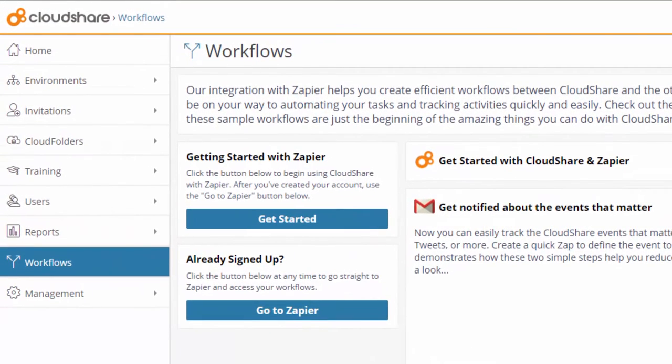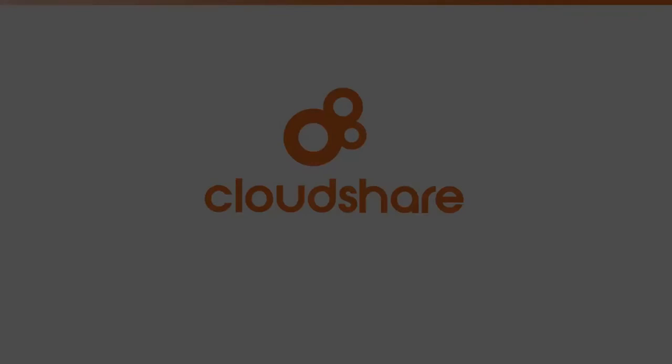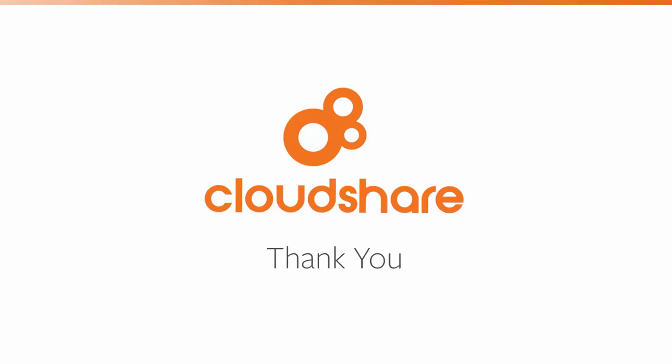So now it's your turn! Just click Get Started and start making great things happen in a Zap!